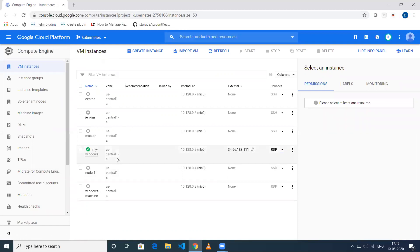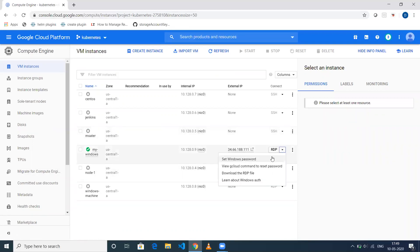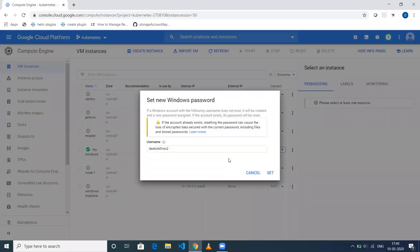Once this is done, if you want to log in, first you need to set the password. Click Set Windows Password. When you do this, it will ask you the username.